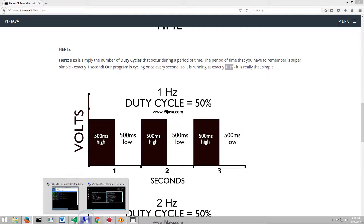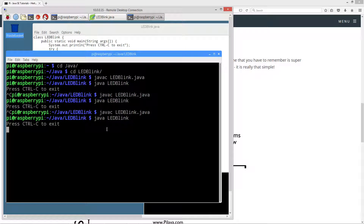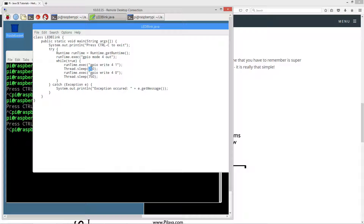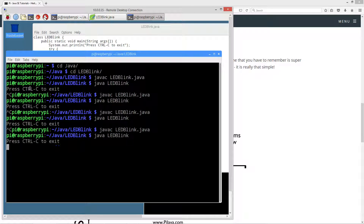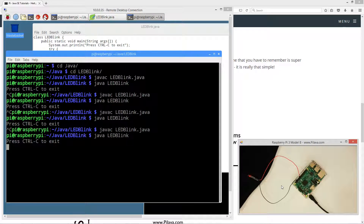One hertz — let's actually change our LED back to one hertz. Break out of that, change the values, save, recompile, and rerun. Now we are cycling our LED at one hertz with a 50% duty cycle. So we've now seen what a 50% duty cycle looks like, a 75% duty cycle, and a 25% duty cycle, all running at one hertz.